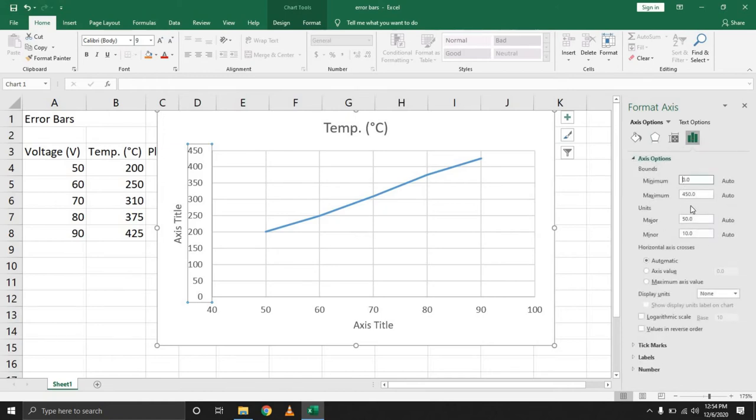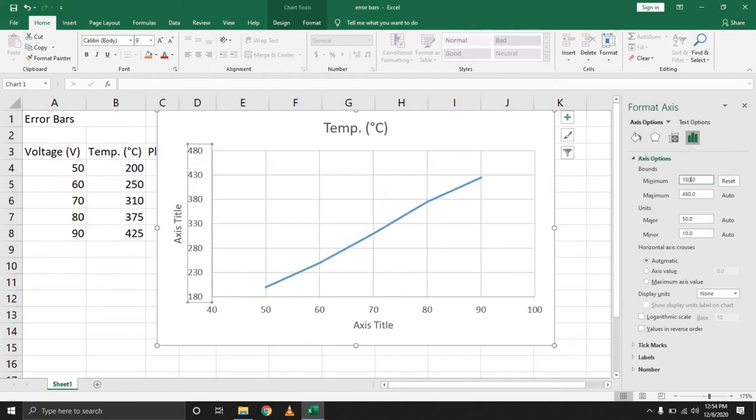For the minimum value, let's set it at 180. So now your chart looks a whole lot better.